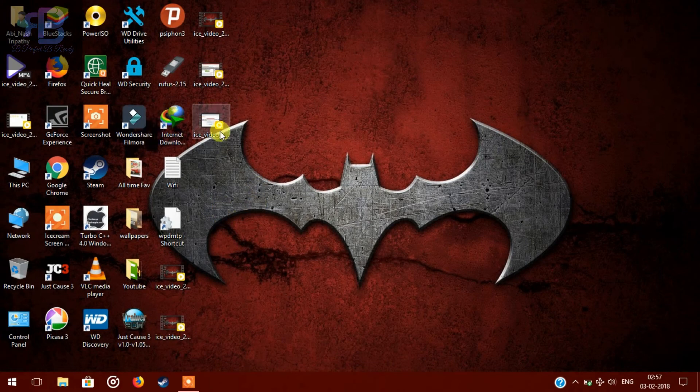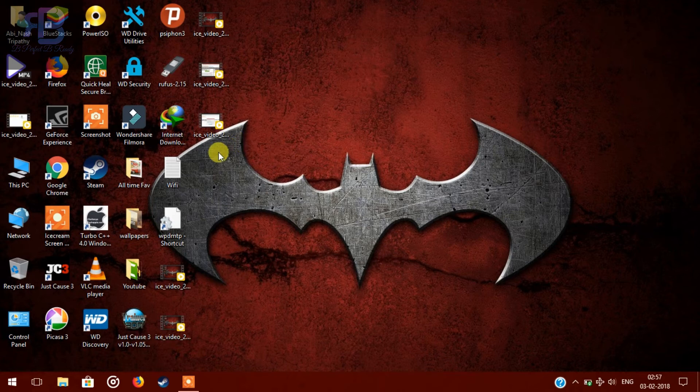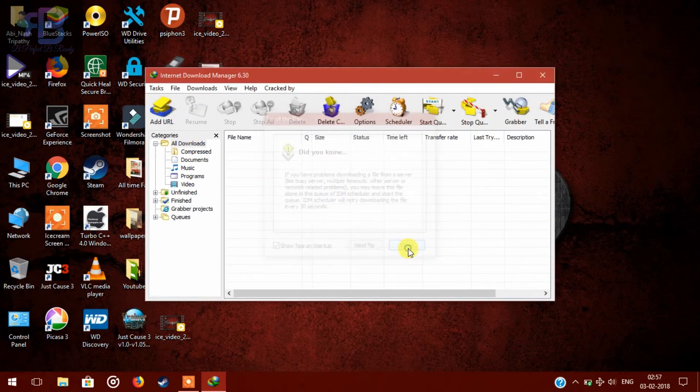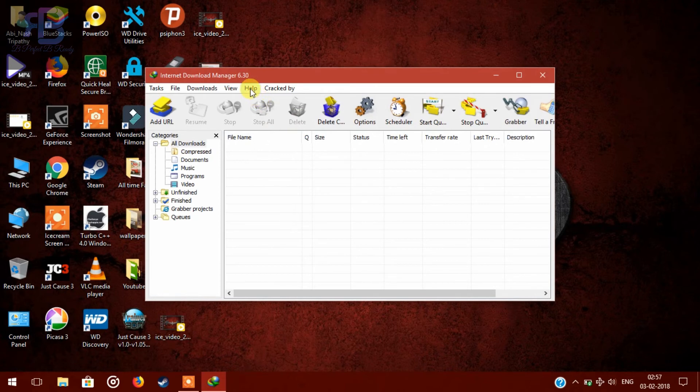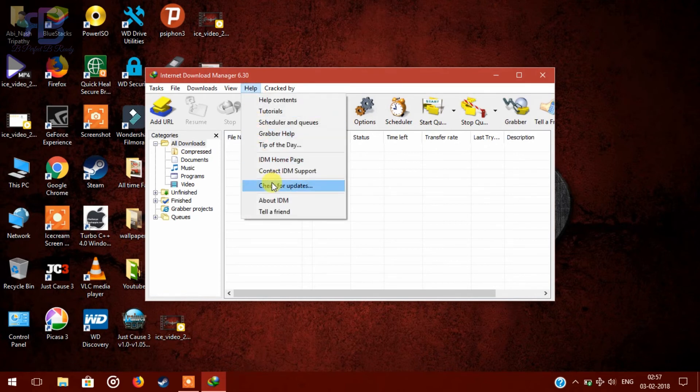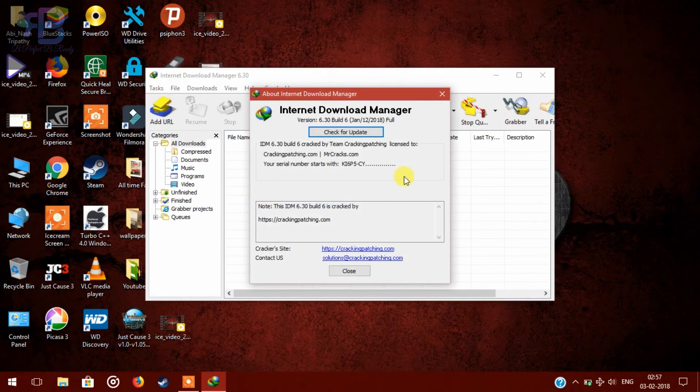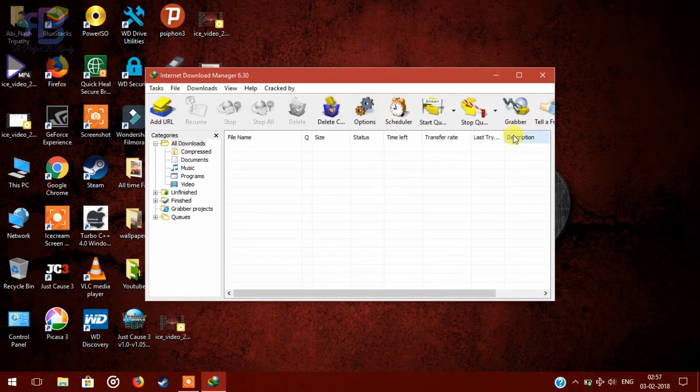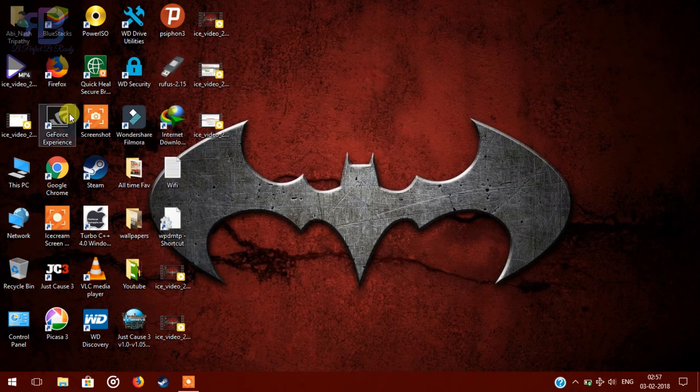So now you can check if your IDM is full version or not. Click on the desktop icon, go to help and then about IDM. So it is full version now and you can enjoy anything you want to download from internet.